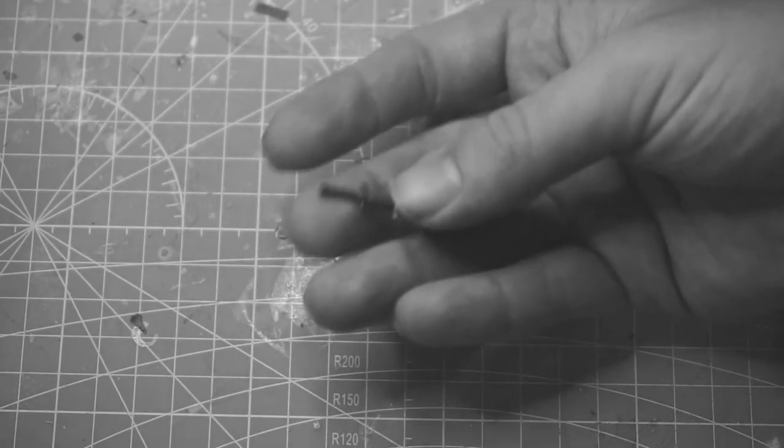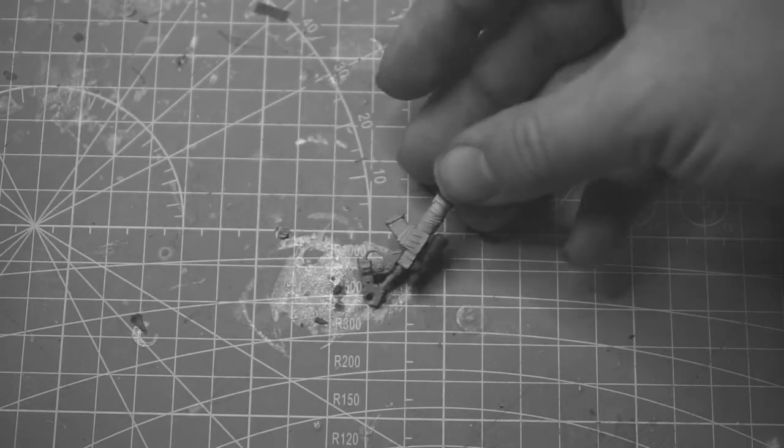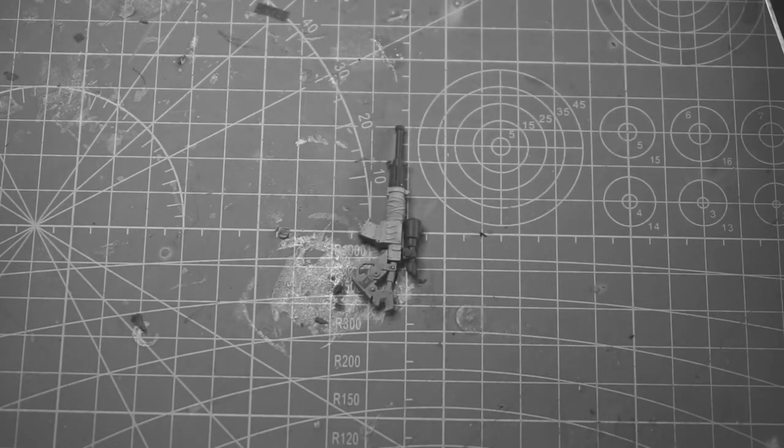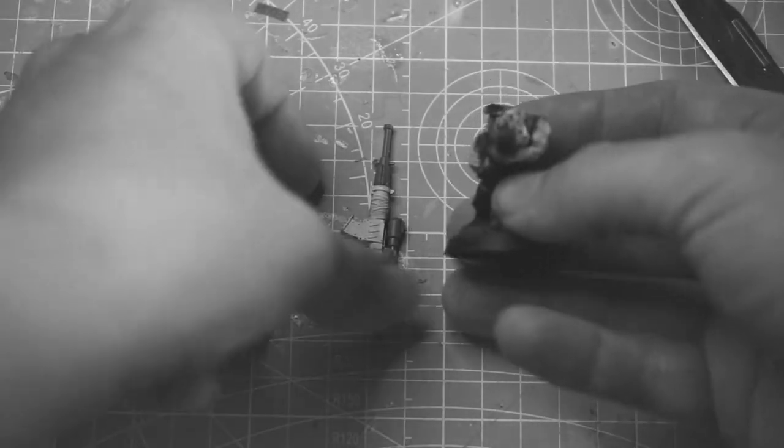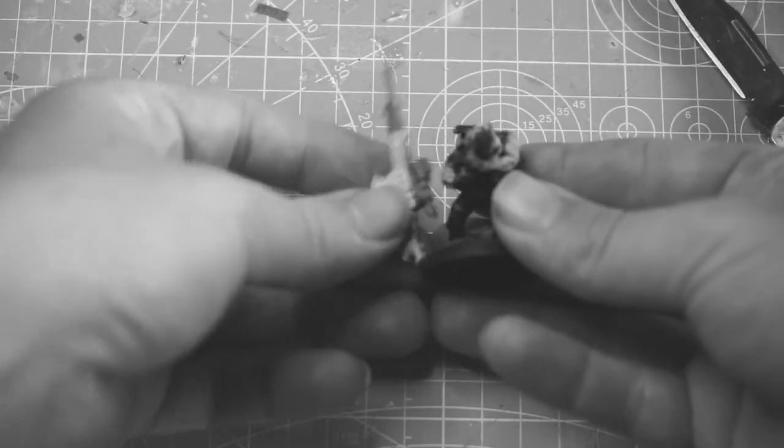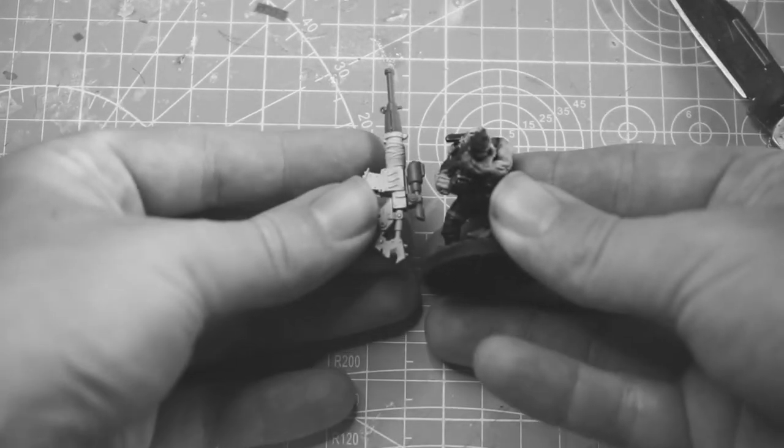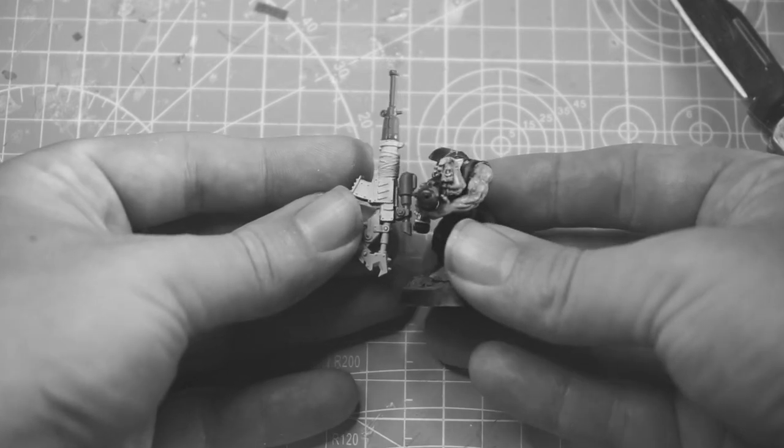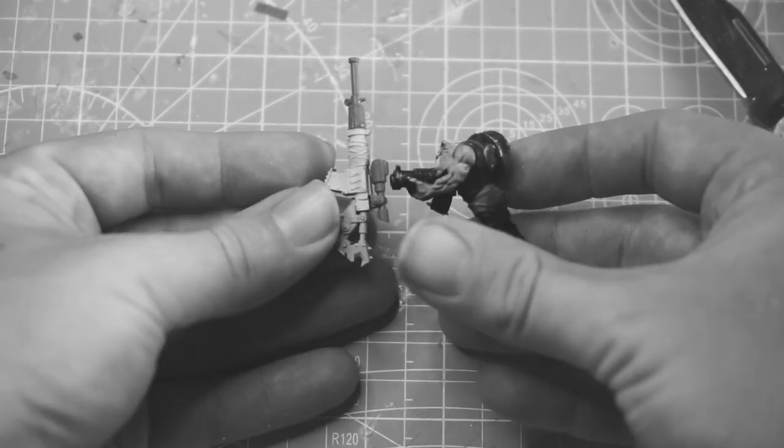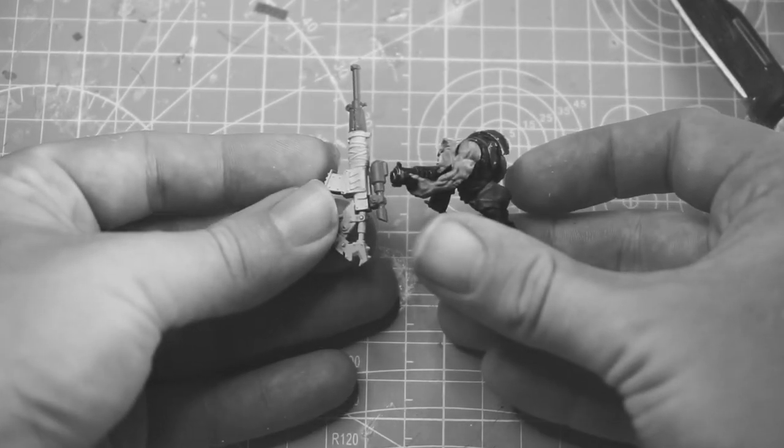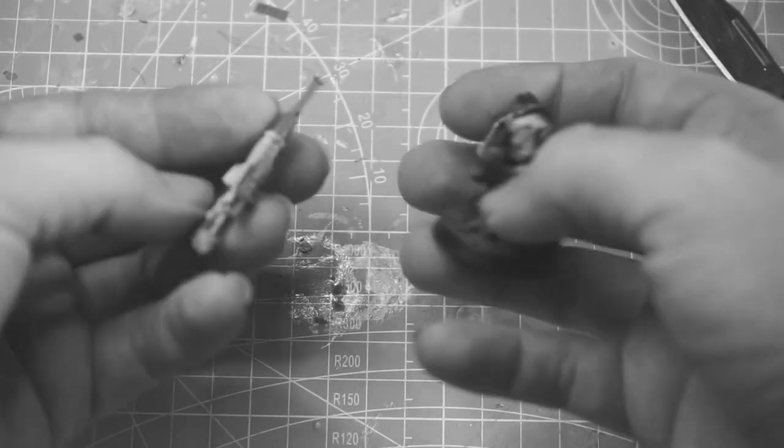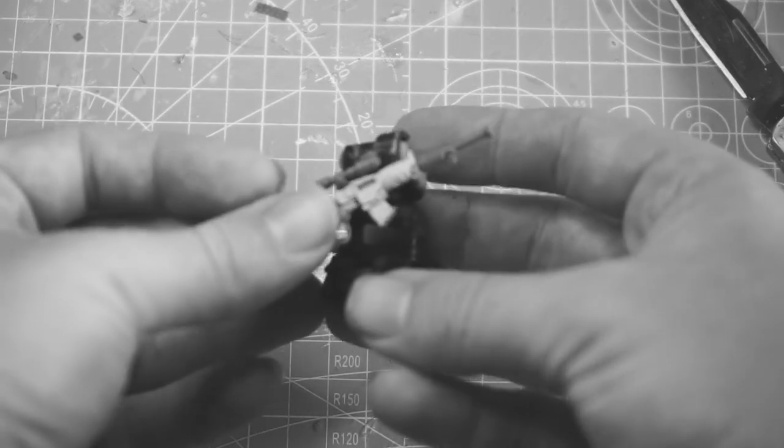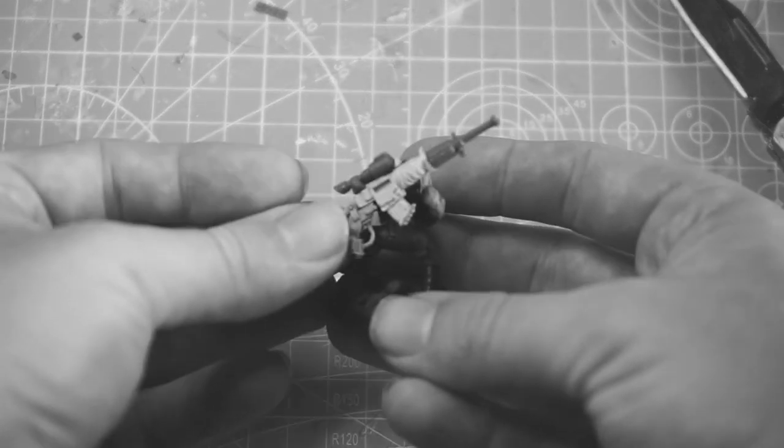And so we scale this up against a boy, it's bigger than the gits. So this is going to be ideal for your nobs or your flash gits, or even a grot just to show how huge his gun is. So he's got the biggest dakka for the biggest of range.